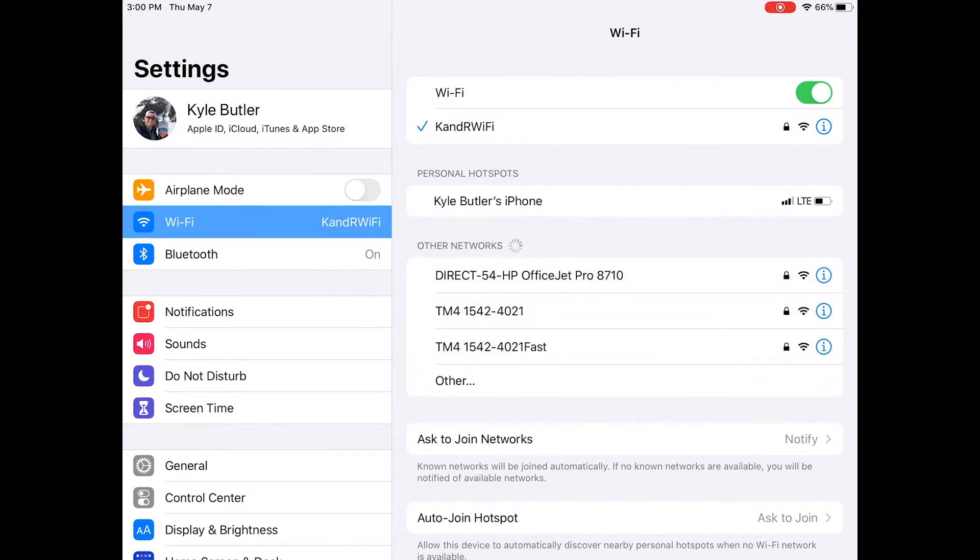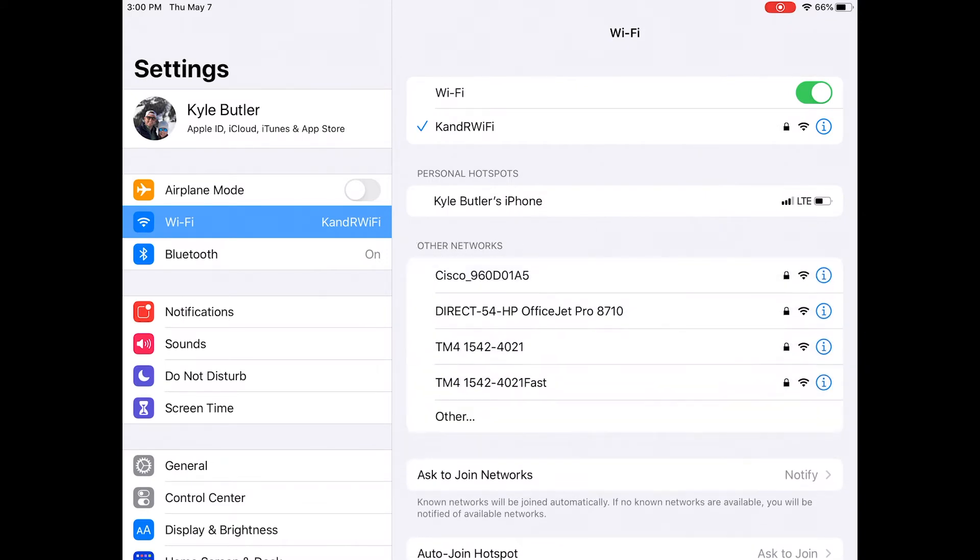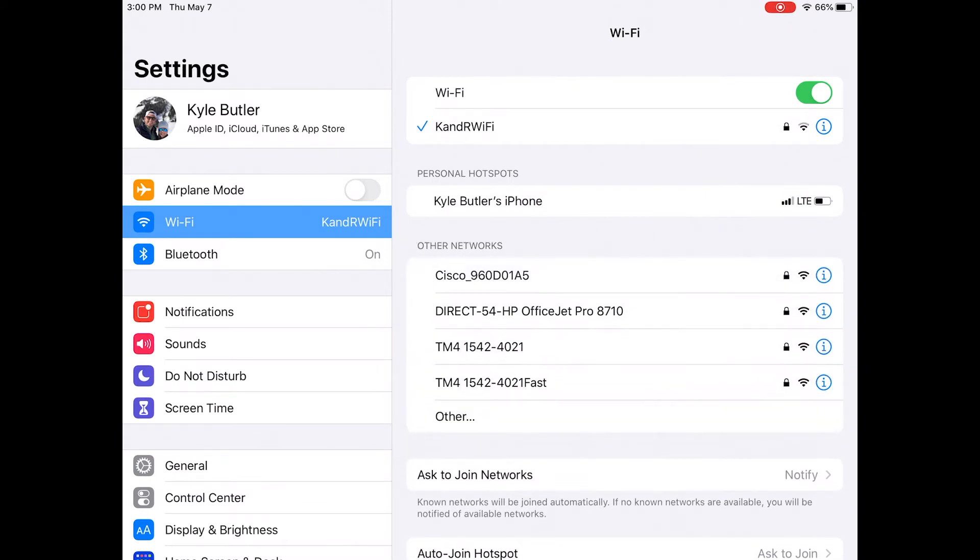You are looking for the option starting with TM4 followed by your serial number. You may see an option with the word FAST following the serial number. If you see this option, choose this one. Tap on it to connect.